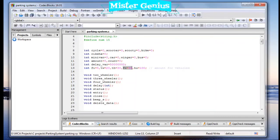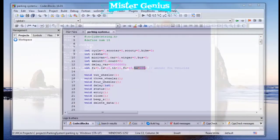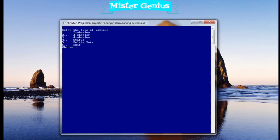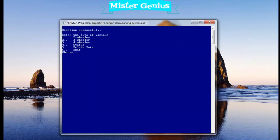So this is the code. And if you want to delete the data, then you can choose option number five. Deletion successful.